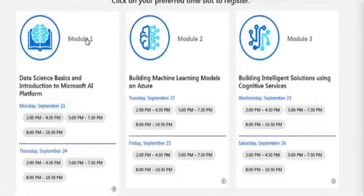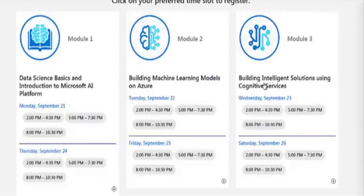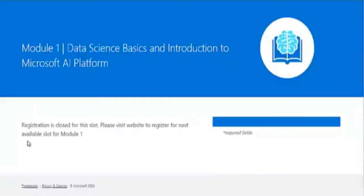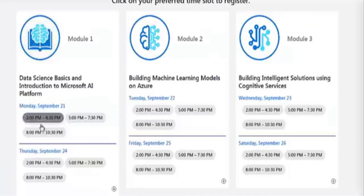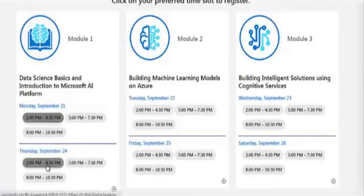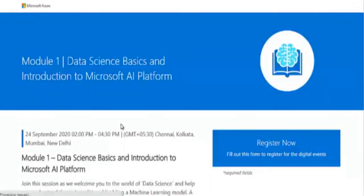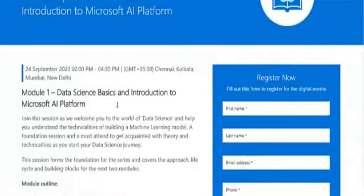For Module 1 you can choose either 21st or 24th September; Module 2 can be done on 22nd or 25th; and Module 3 on 23rd or 26th. When you click on a time slot, you may see that registration is already closed for that slot, as many students are already registering. In that case you can check another available time slot.